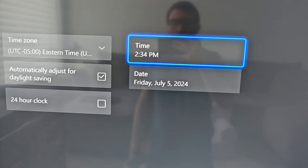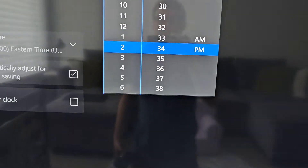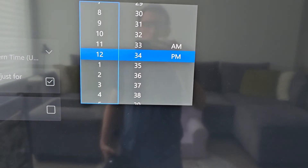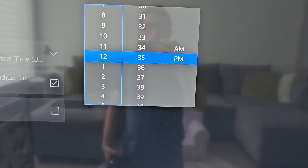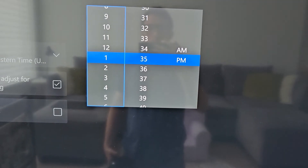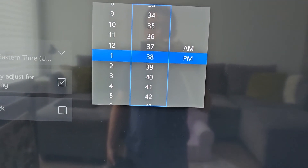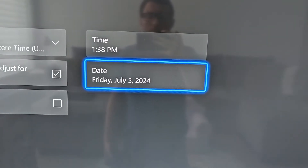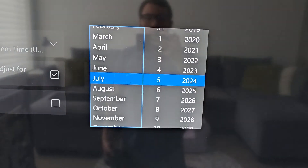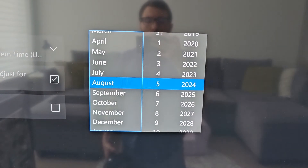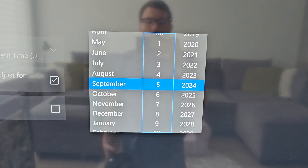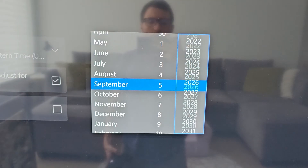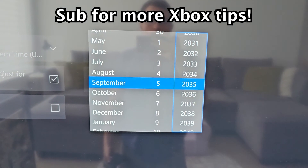Now you can change both the time and also the date. It will stay this way until you reconnect to Online.